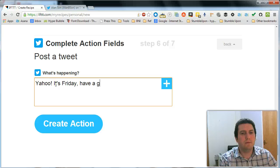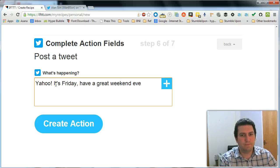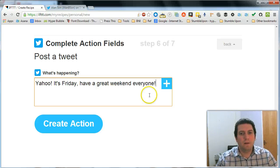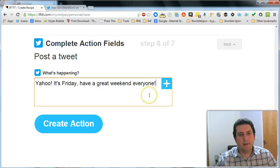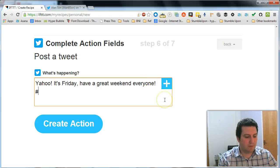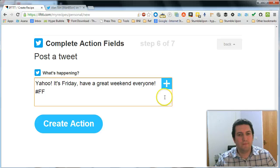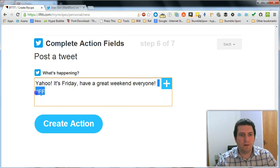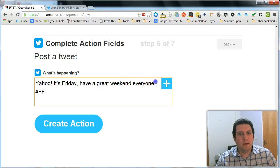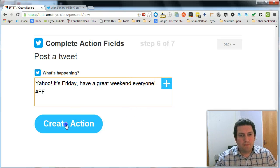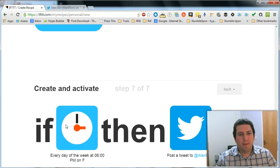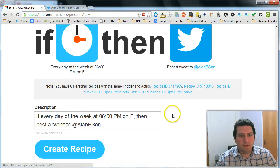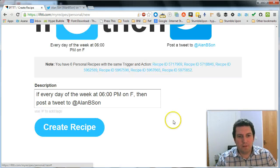It's Friday. Have a great weekend everyone. So that's my tweet. And I'm going to put a little hashtag there for follow Friday. If you don't know what follow Friday is, I'll explain what that is in another video. So I'm going to create an action. And then that's now almost set up.